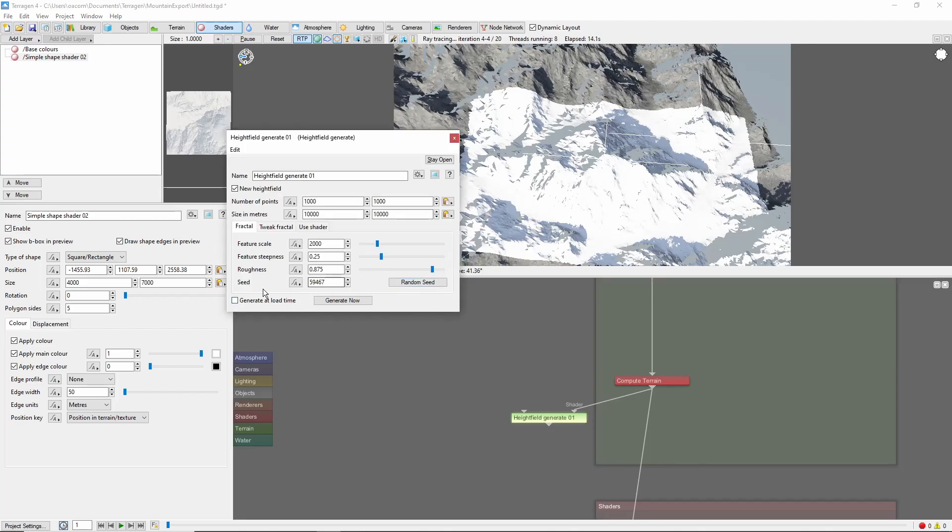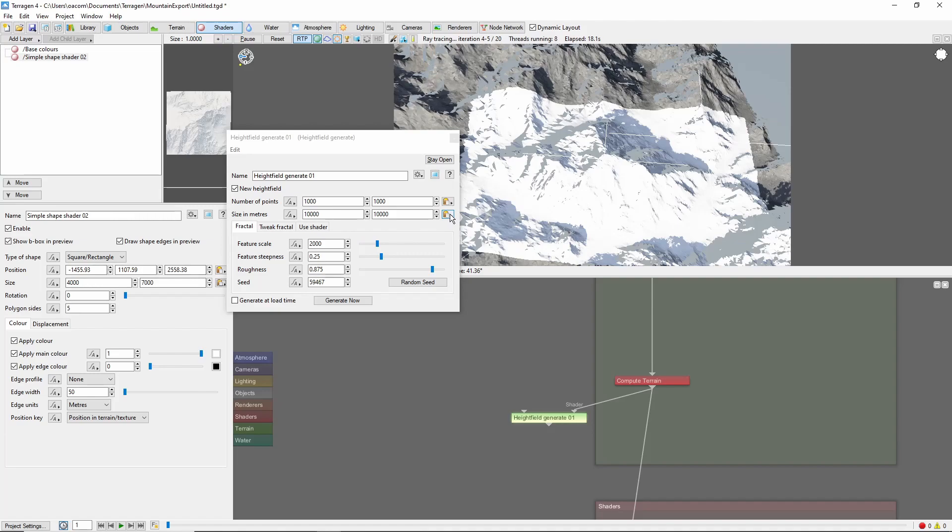Make sure to plug the terrain into the shader input of the Height Field Generate node. Open the Height Field node, and copy the size of our simple shape shader into the size of the Height Field.